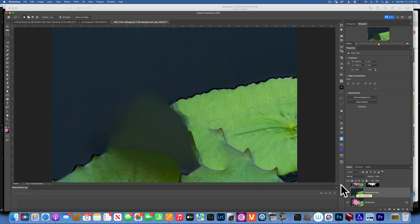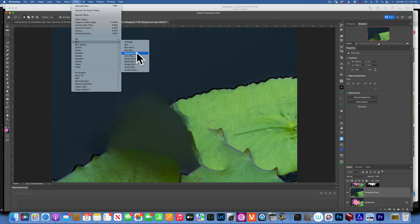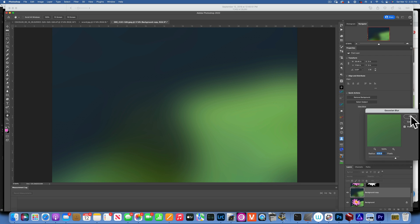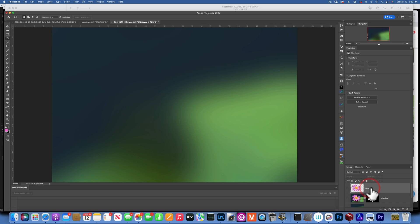Now we'll go to Filter, Blur, Gaussian Blur, and we'll do a really big blur on this image, almost 500. Like 435, let's say. Let's go with this and I'll say OK.